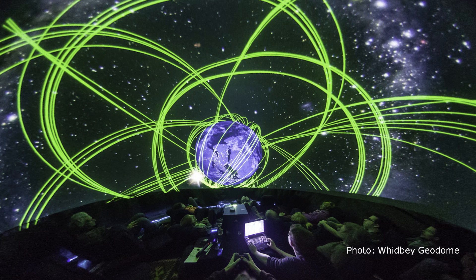Optical and perspective correction techniques must be employed to produce undistorted output on non-planar displays. For this dome theater, a spherical video output is projected through a fisheye lens.